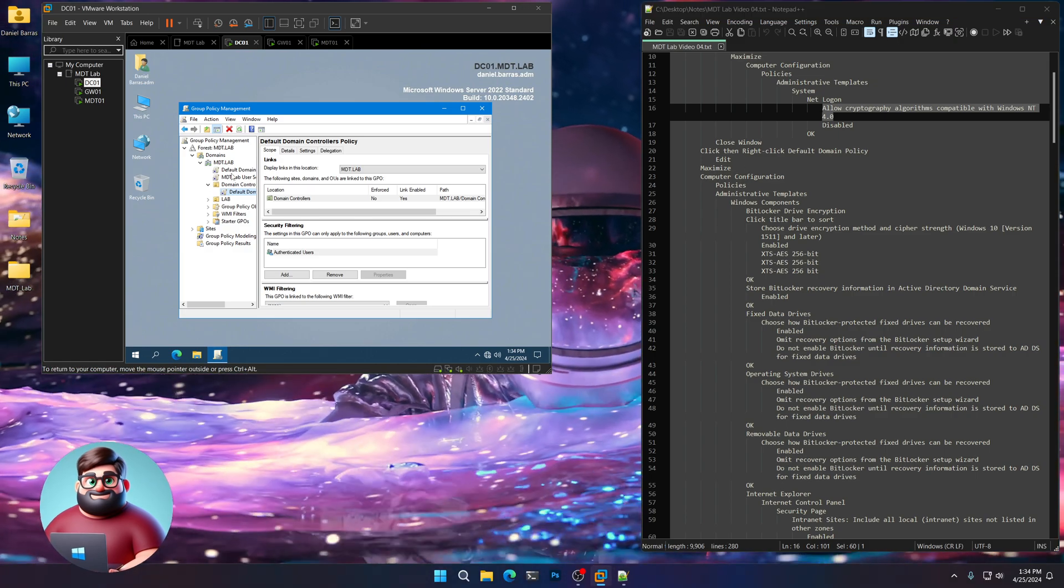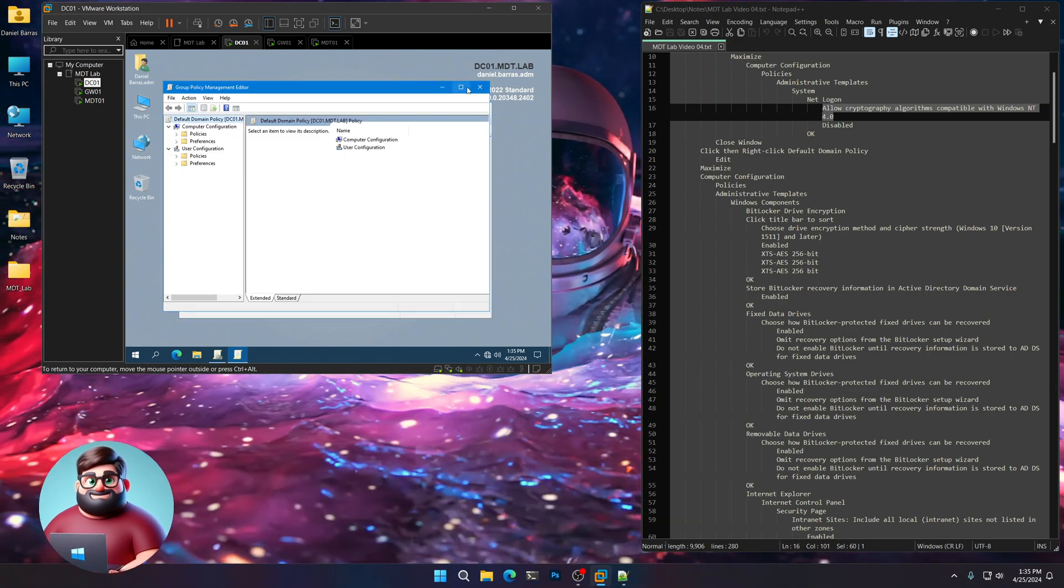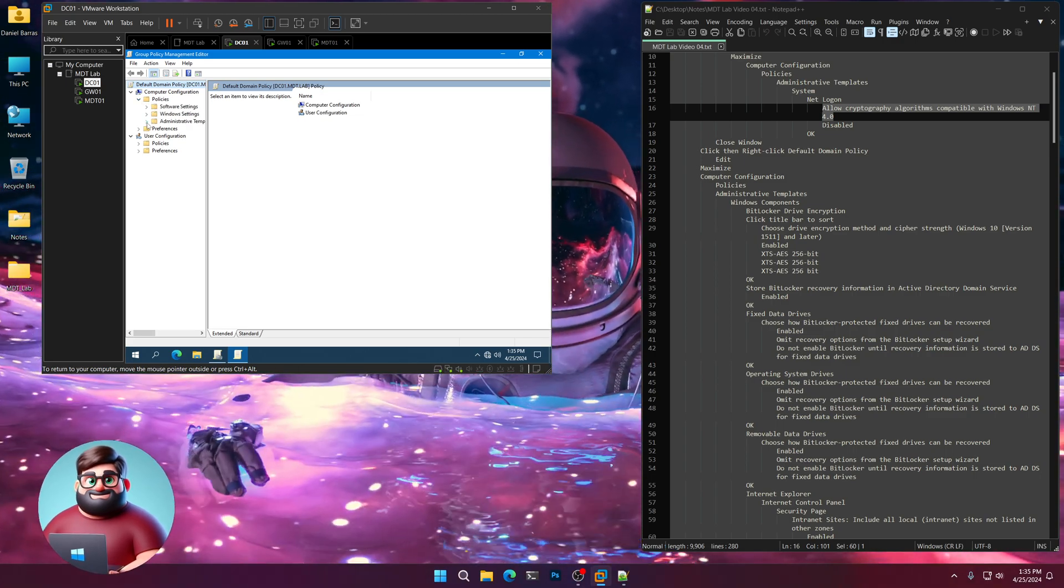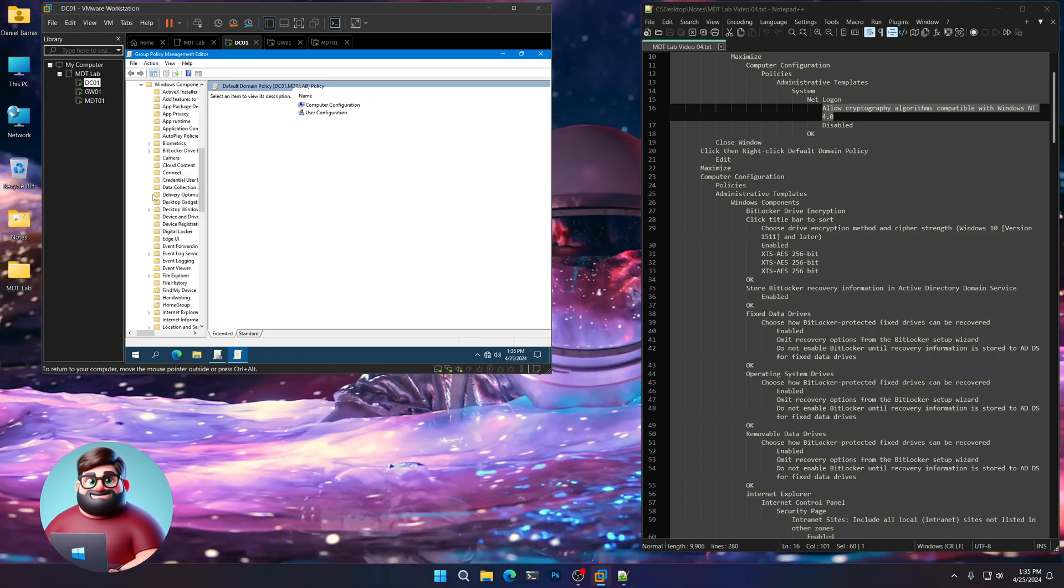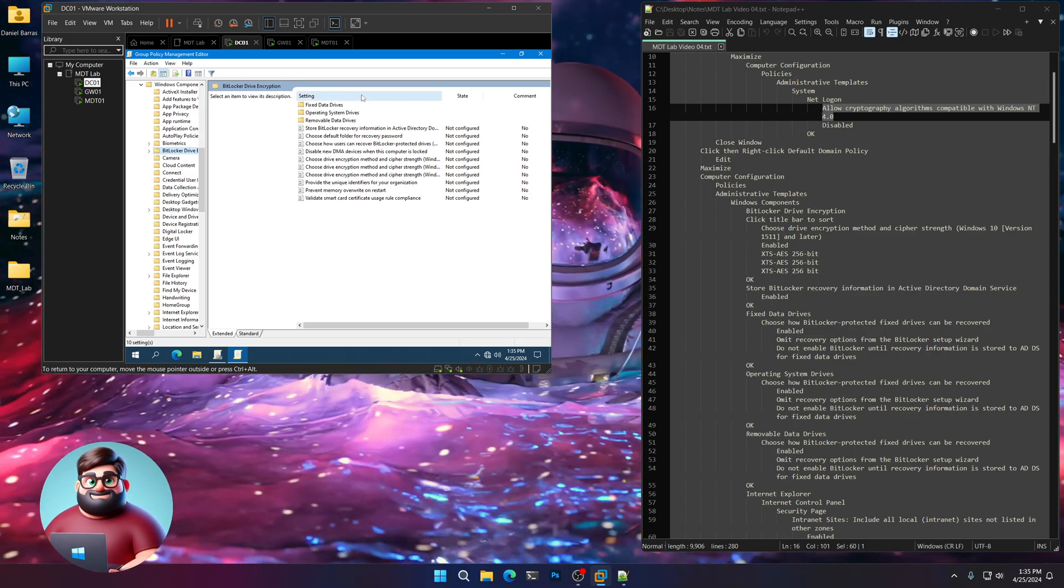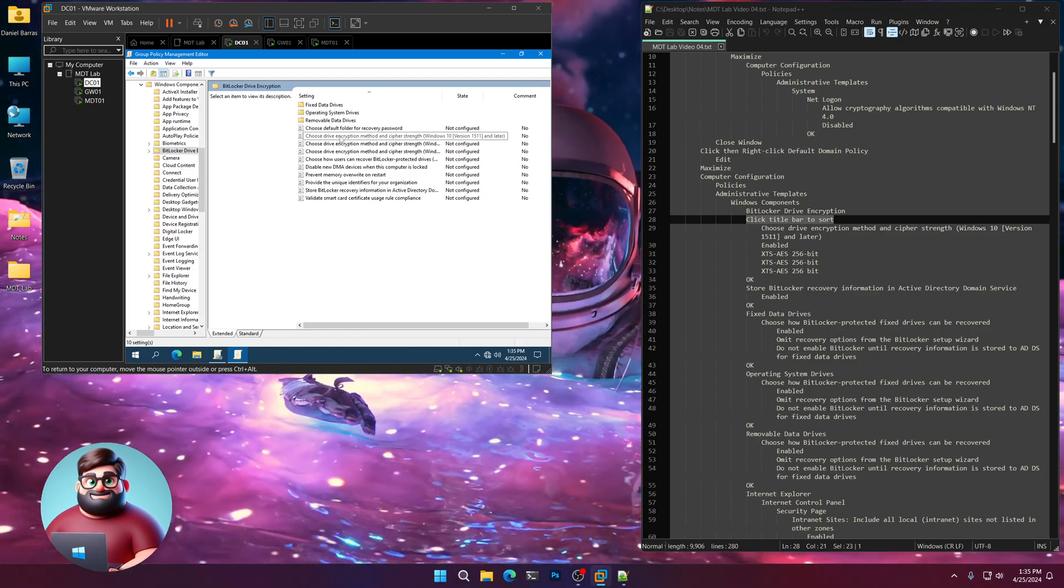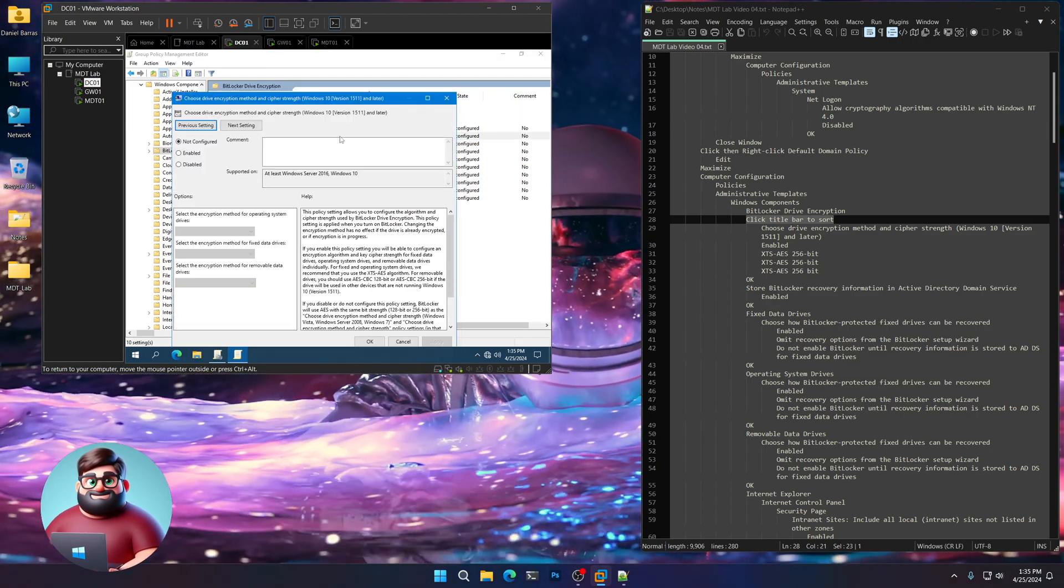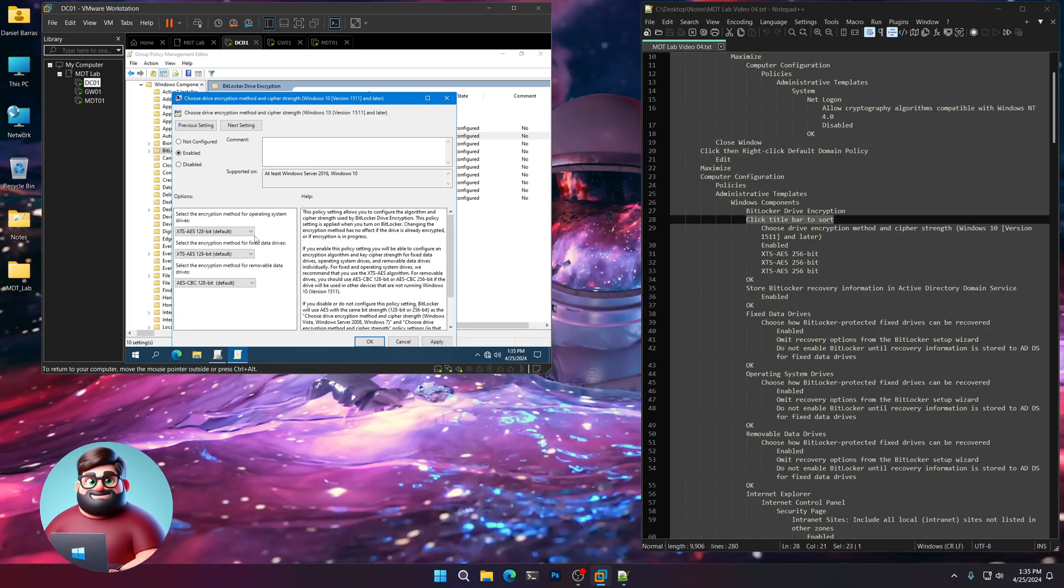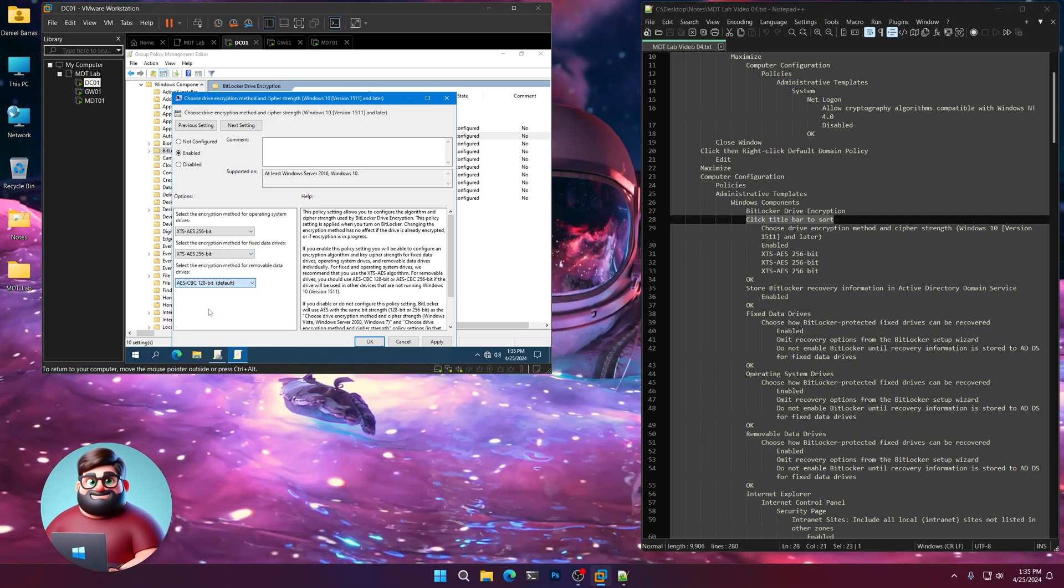Now we're going to go here to our default domain policy. We're going to right click Edit. Under our computer configuration we're going to go to Policies, Administrative Templates. We're going to go down to Windows Components and we're going to click on BitLocker. We'll click here at the top on the title bar to sort it. Now the first one here, choose Drive Encryption Method and Cypher Strength for Windows 10 version 1511 and later. We're going to enable that and we're going to choose the strongest encryption which is XTS-AES-256.